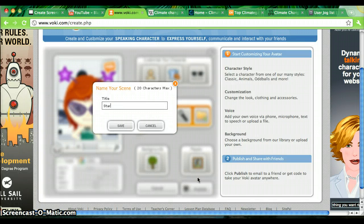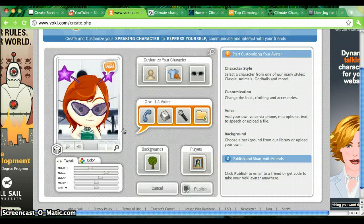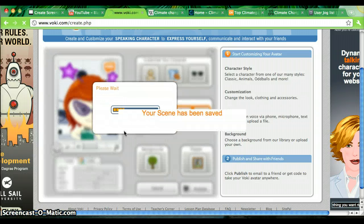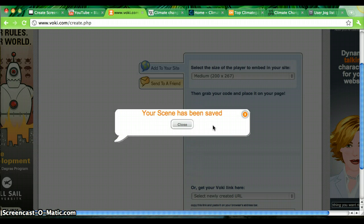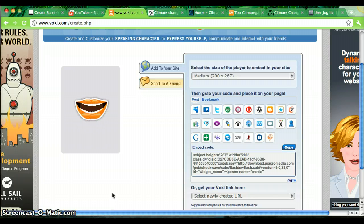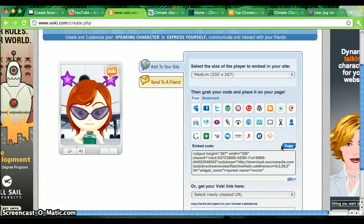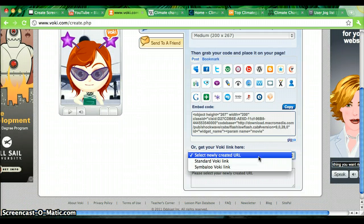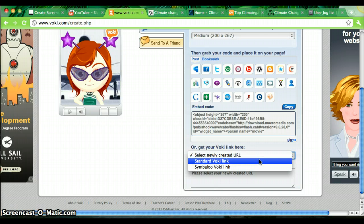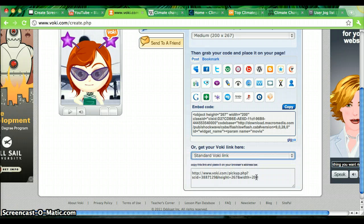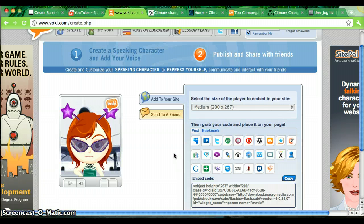Her name is Stargirl Fiona. And click save. Now usually it just takes a moment to upload. Now as you can see, there are a variety of ways to share your Voiki — on Facebook, Twitter, or really almost anything. You can also create a link. I'm going to go ahead and say standard Voiki link, and then copy and paste it into an email or into an online conversation to share it with your friends.